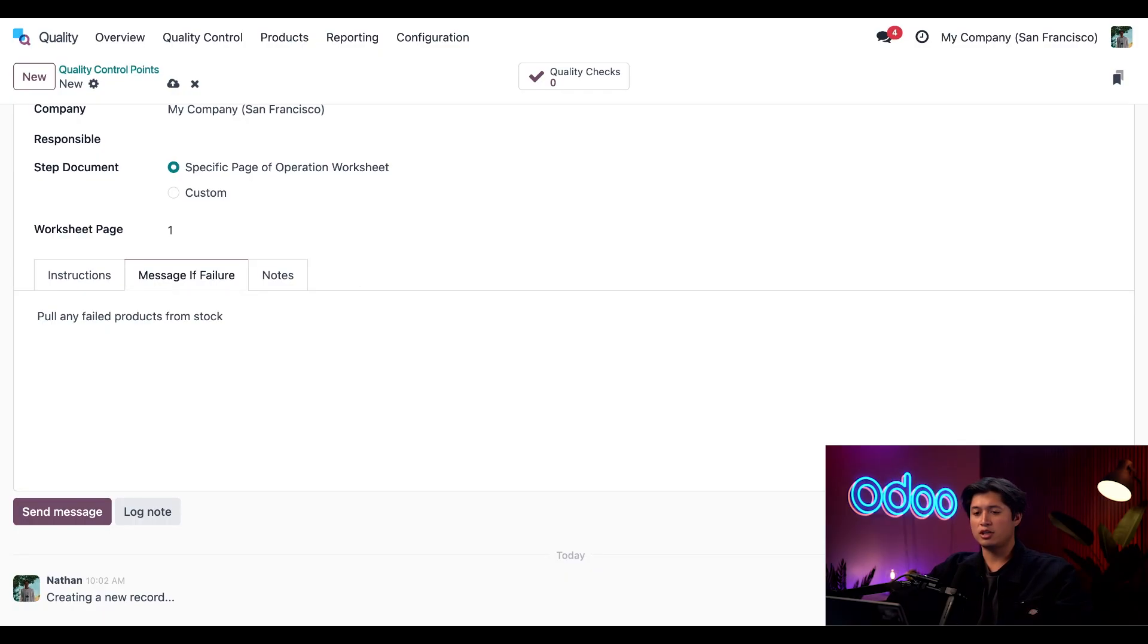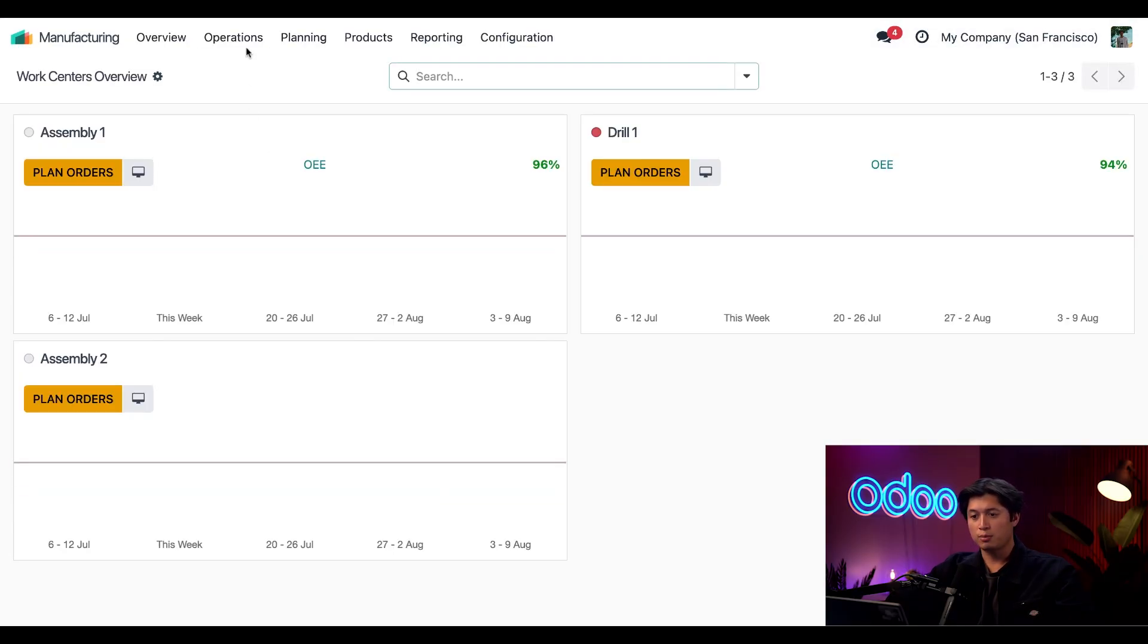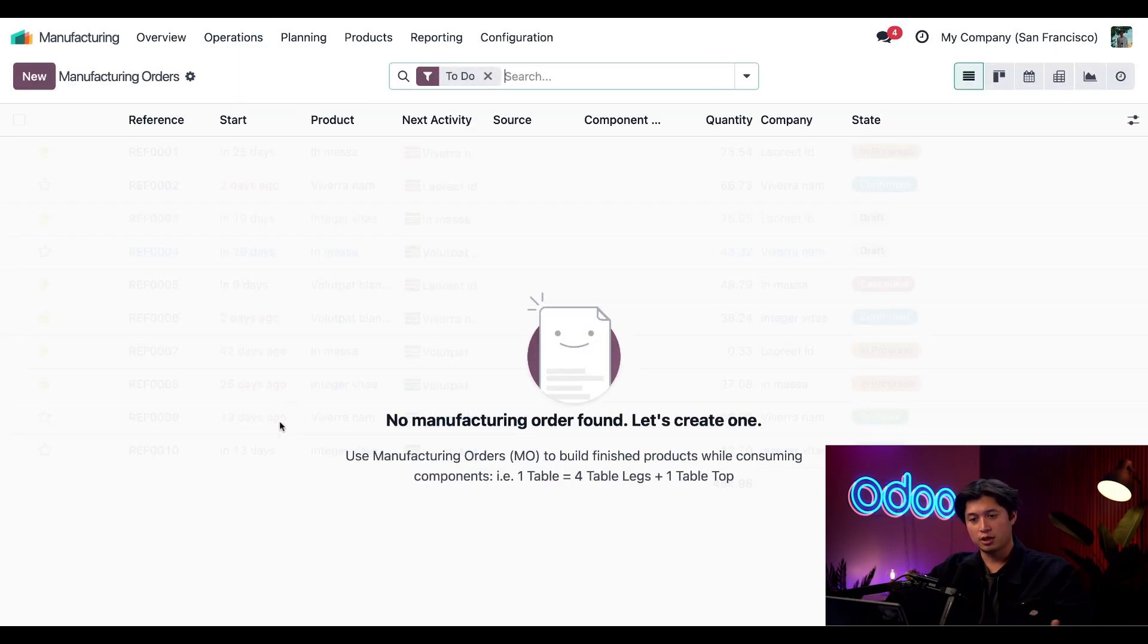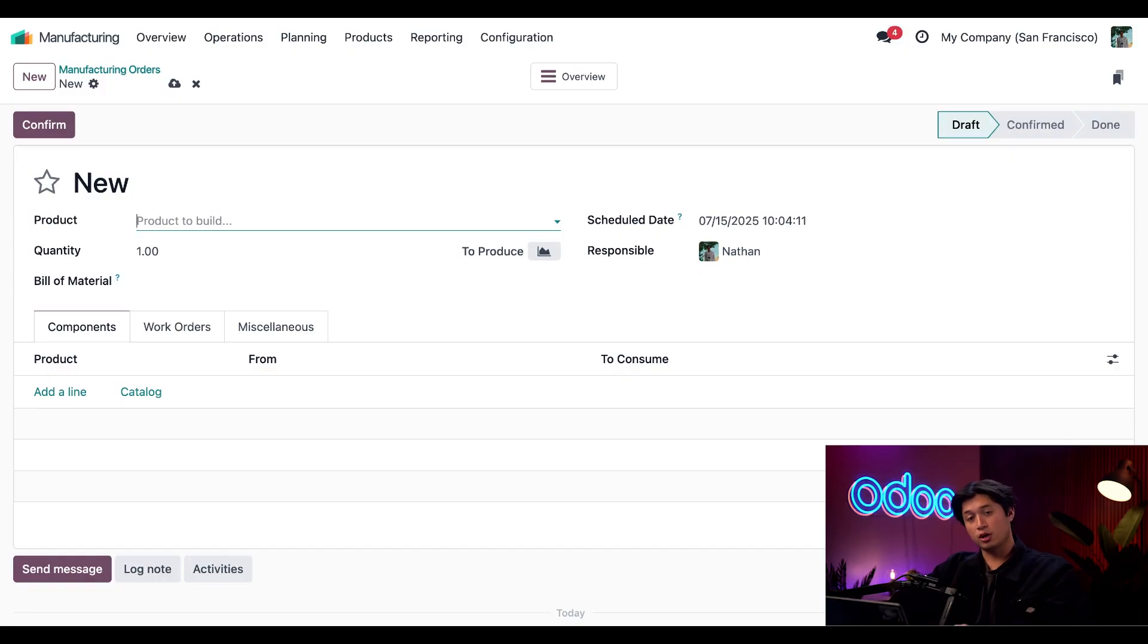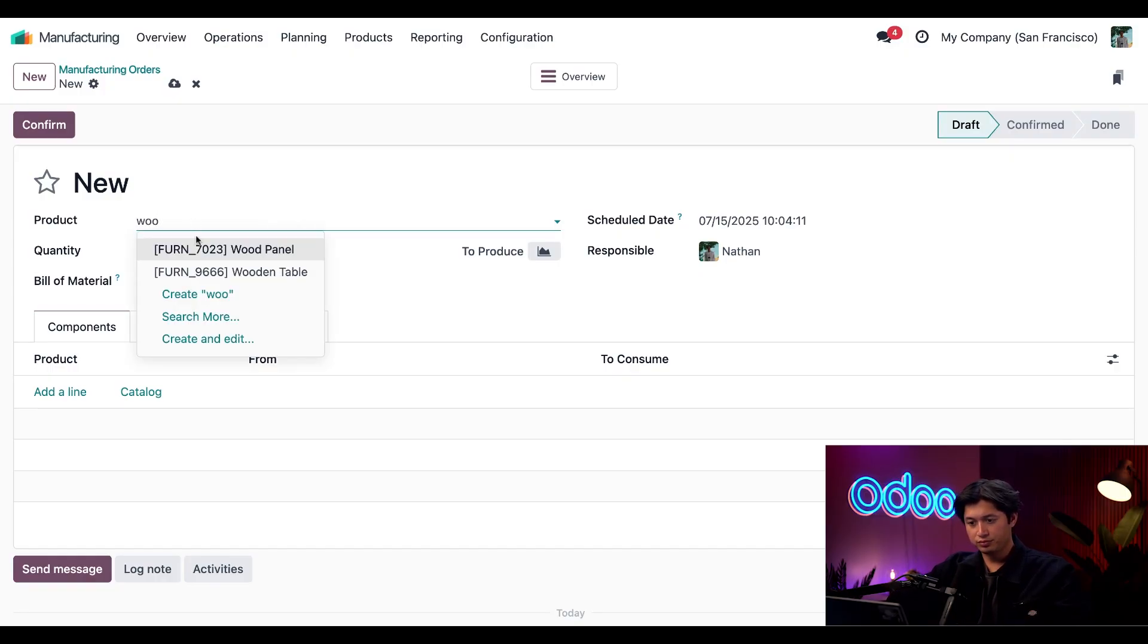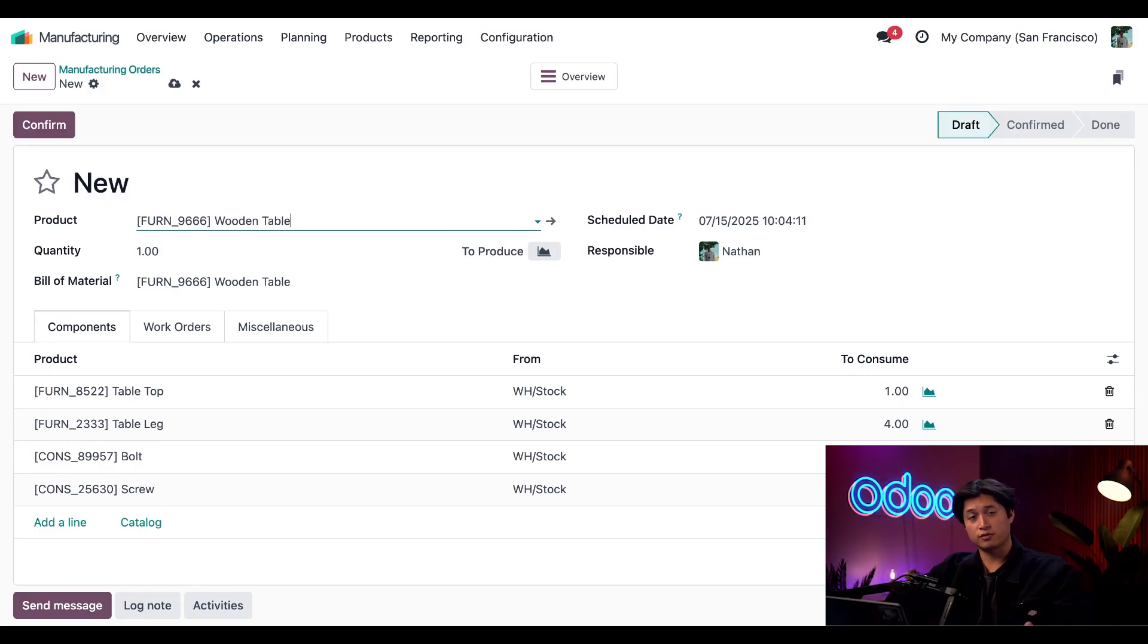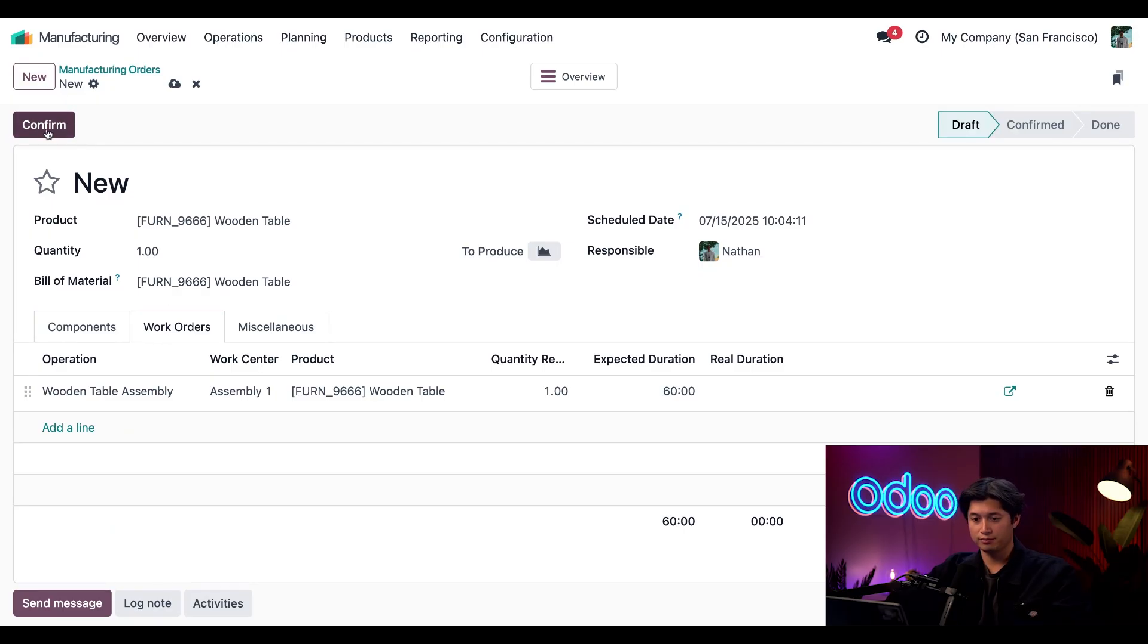To do that we're going to jump over to our manufacturing application click operations at the top followed by manufacturing orders and then we're just going to click new at the top left. For the product to build it's going to be our wooden table and since we have a bill of materials for this it automatically loads all the components as well as the necessary steps. Now I just have to click confirm and we can start building.